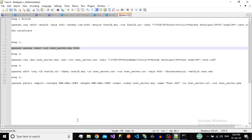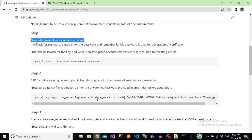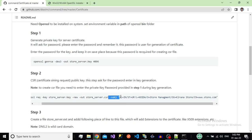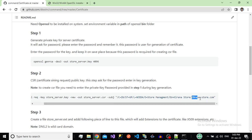The next step is to generate our CSR. The CSR is basically the public key that contains all the information about your certificate. In this command, we can see it has a subject parameter that takes the country, state, city, organization, organization unit, and the domain name.